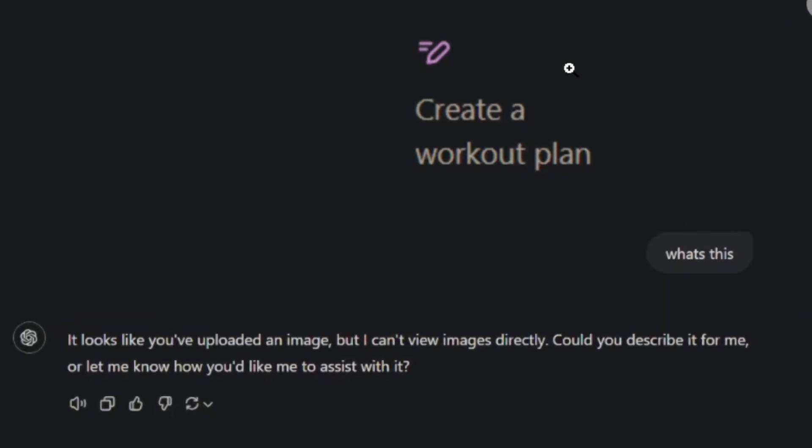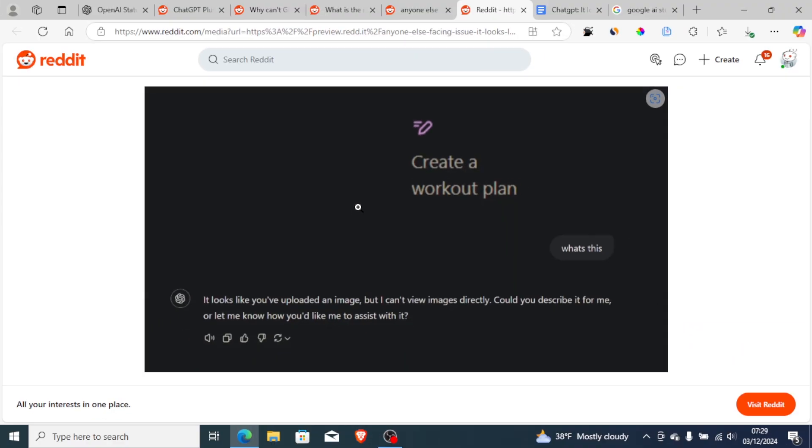If you have received this response from ChatGPT which says 'It looks like you have uploaded an image but I can't view images directly, could you describe it for me,' then a lot of people are facing this issue.